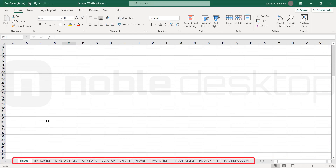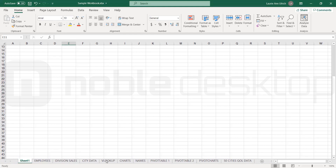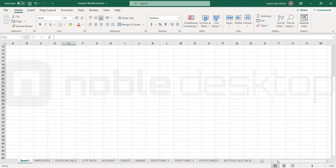Finally, below the worksheet cells, across the bottom of the worksheet, we have the sheet tabs, the horizontal scroll bar, and below that, the status bar. Which is either in ready, edit, or enter mode, depending on whether or not you've clicked in a cell or are adding to or changing the active cell's contents.